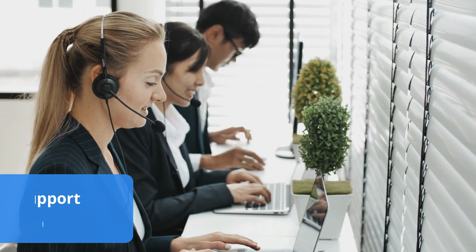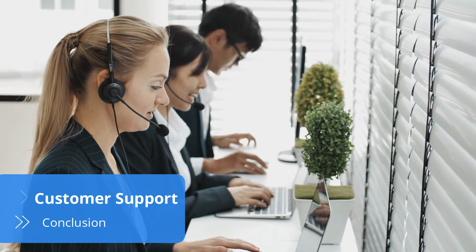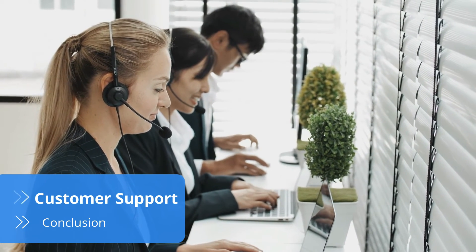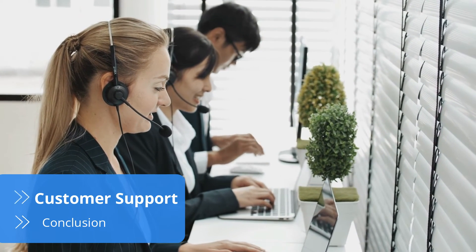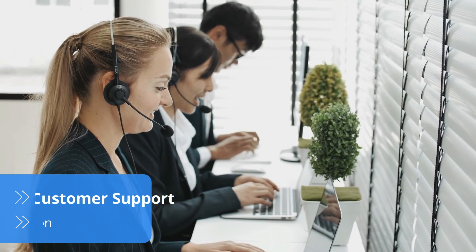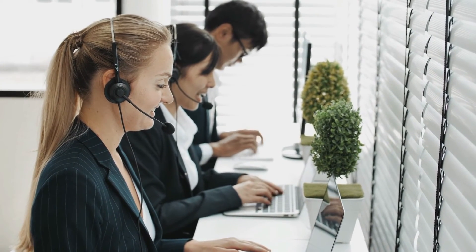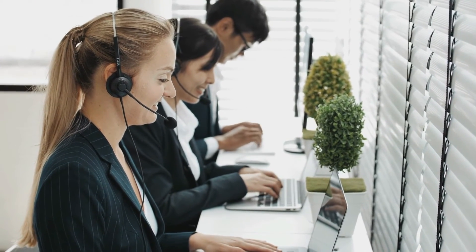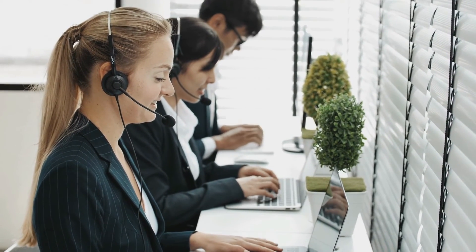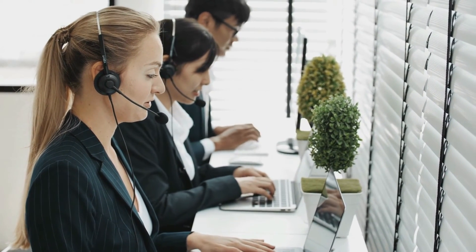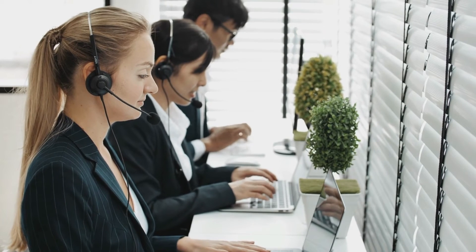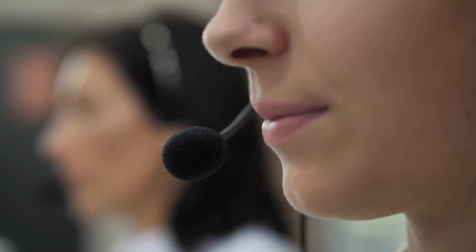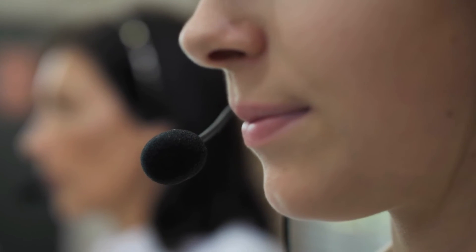An online project management provider wouldn't be the same without well-organized customer service. ClickUp's customer support agents are available 24/7 and they answer in mere minutes to quickly solve your problem.